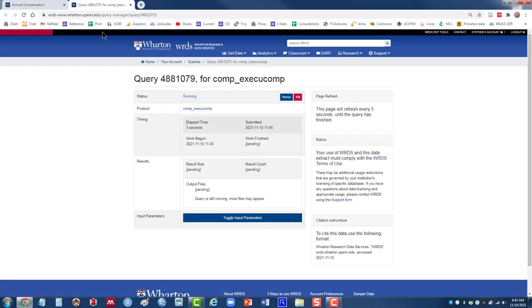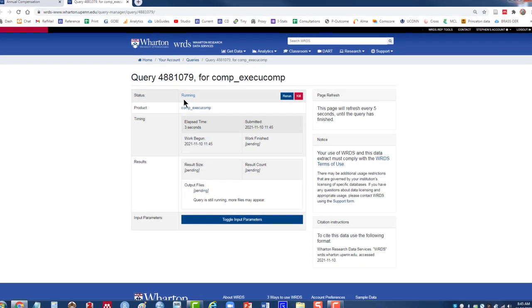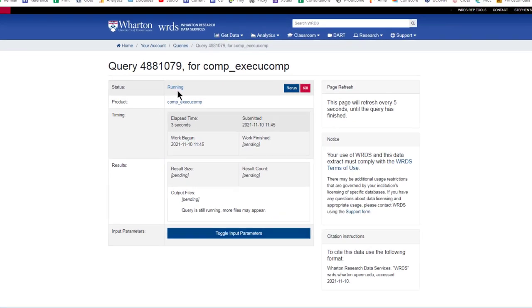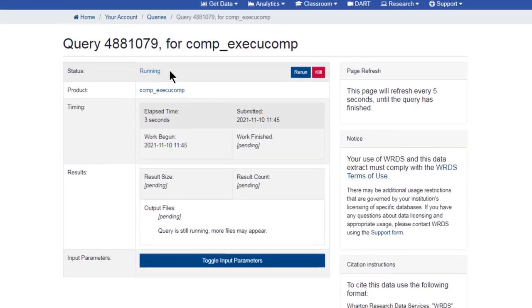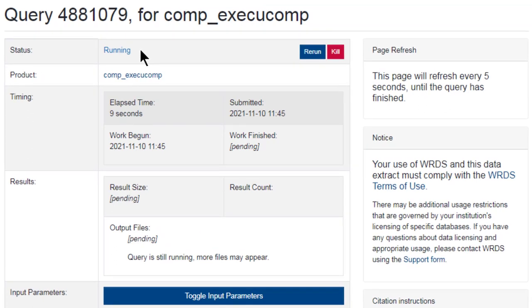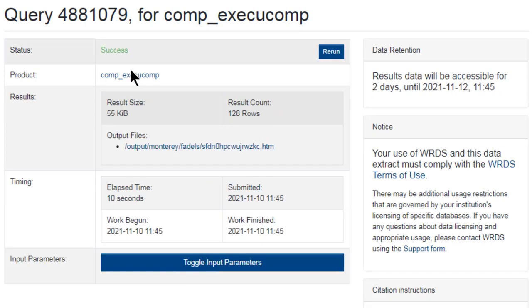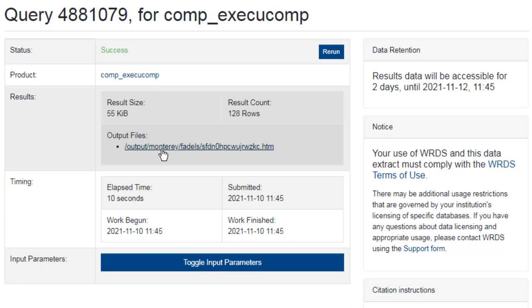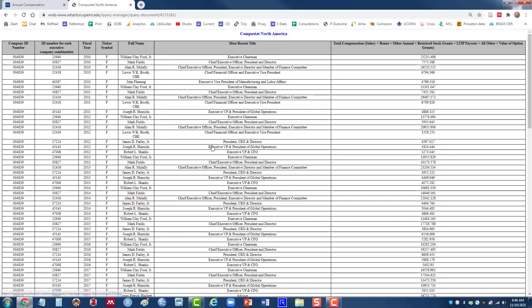That will open up a second tab on the browser. Here it is. And it will let me know the status of my search. So it's running. And then when it's completed, you should see a link. So now it's finished. Success. And here's the output file. Click once on that.